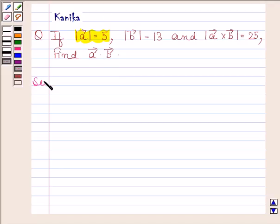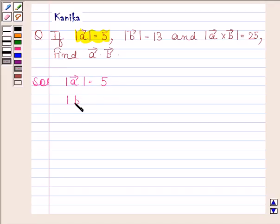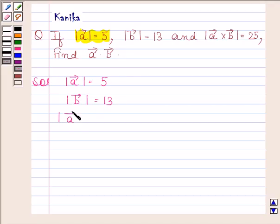We will first write down the given information. We are given that magnitude of vector A is 5, magnitude of vector B is 13, and magnitude of vector A cross vector B is 25.